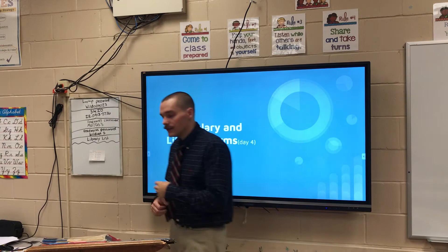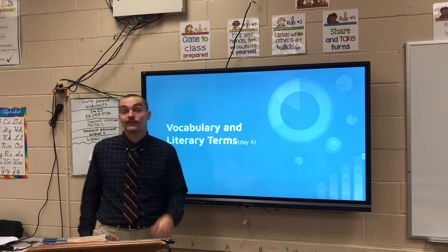What's going on fifth grade? This is your teacher, Mr. Dooley. Welcome to day four. This is day four of reading.